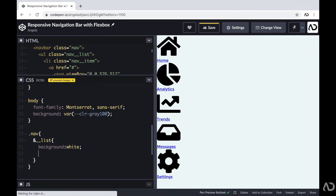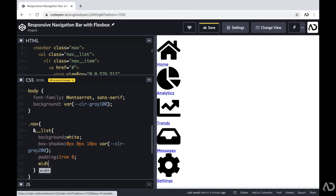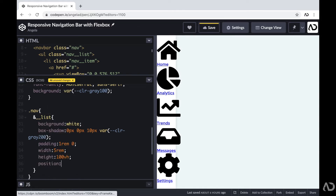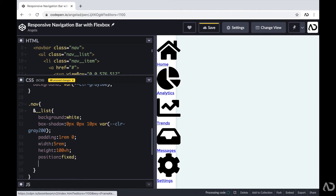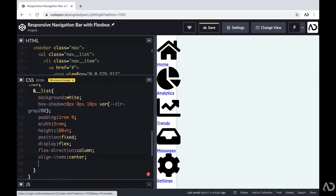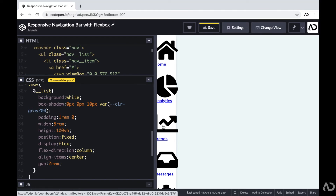I'm going to apply specific styling: setting the background color to white, adding a box shadow, setting the padding of the top and bottom to one REM and left and right to zero, setting the width to a specific value, the height to 100% of the viewport height, and the position to fixed. To align the elements and have the nav behave differently on desktop versus mobile, I'll use Flexbox. I'm going to set the display to flex, the flex direction to column, align items to center, and add a gap of two REM for breathing room between the icons.